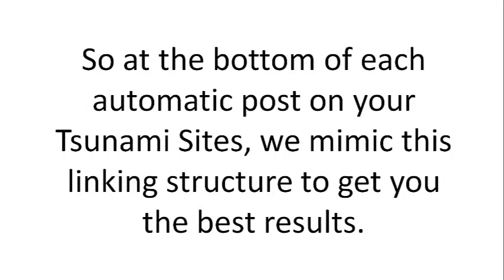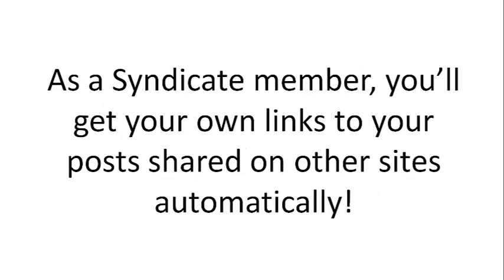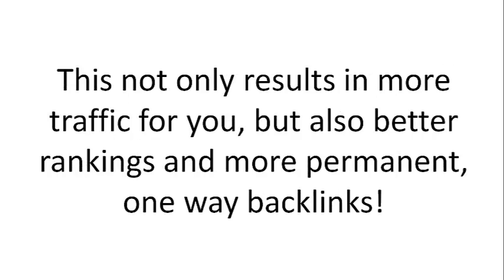At the bottom of each automatic post on your Tsunami Sites, we mimic this linking structure to get you the best results. As a Syndicate member, you'll get your own links to your posts shared on other sites automatically.